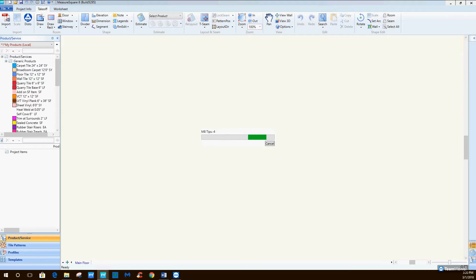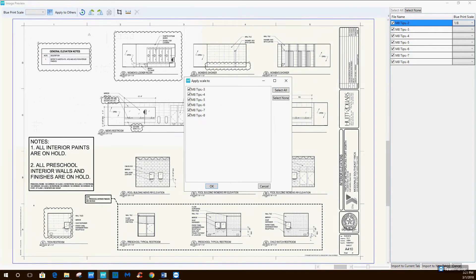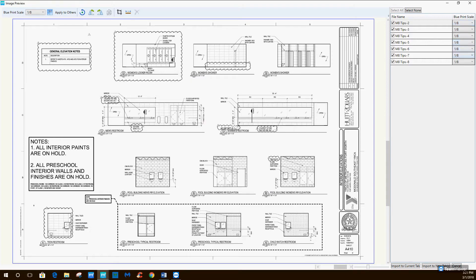After you figure that out, then you hit OK and it's going to actually bring them all in. At this point, you can actually set the scale to all of them. Say you have 40 unit types if you're doing multifamily and they're all quarter inch and you don't want to sit there and click quarter inch all the way down - you can actually go over here to blueprint scale and hit eighth inch, hit select all, so all 40 of your units are going to be there. Then you hit OK and you can see it set the scale to eighth inch.